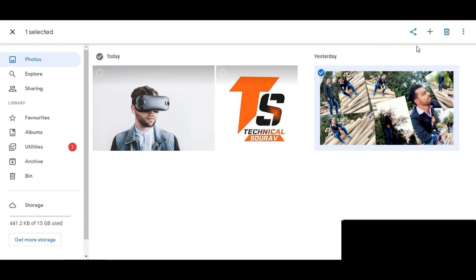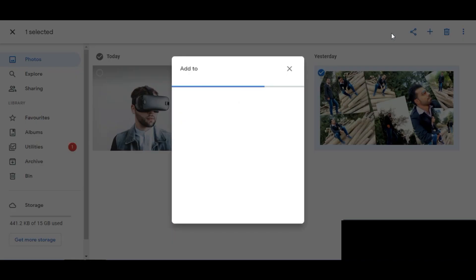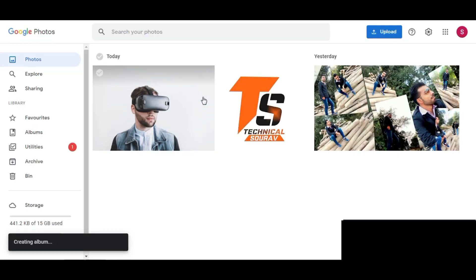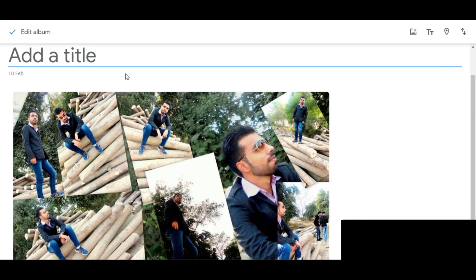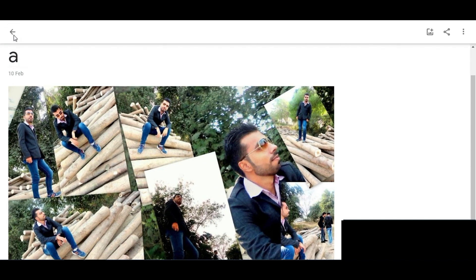After selecting the image, simply click on the plus icon, then click on Album, then click on New Album. Here give any title that you want — I am giving 'A'. Simply click on Done.